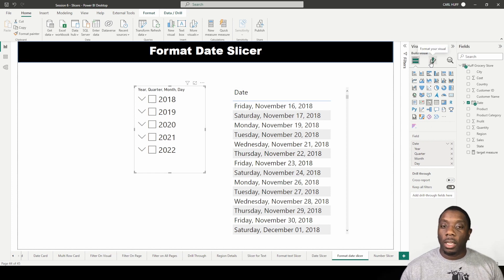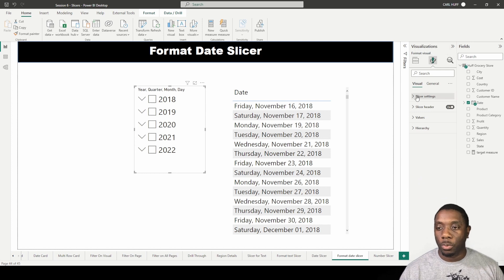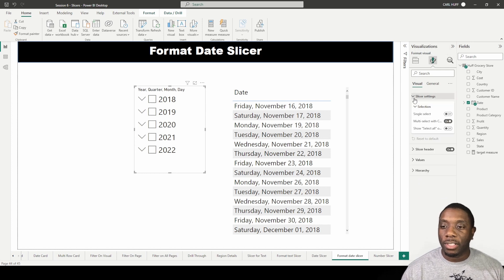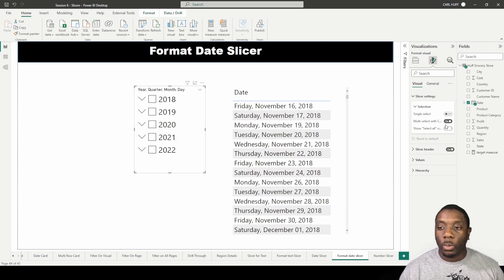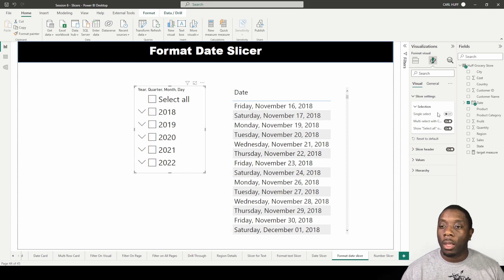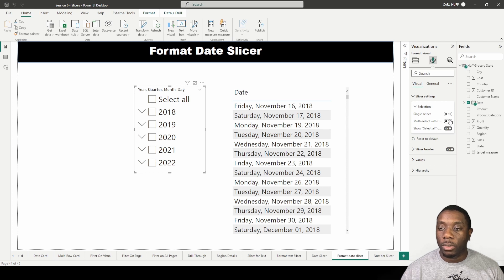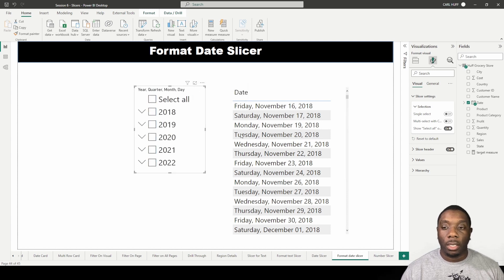Let's go to Format our visual to see what more options we have. The first thing we have is the slicer settings: single select, multi-select, and show all. Turning show all on gives us the option to select all dates. With multi-select on, I can click on multiple dates, or just do select all or clear selection.